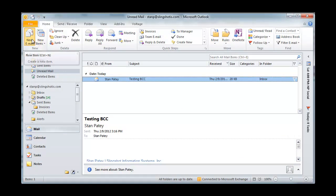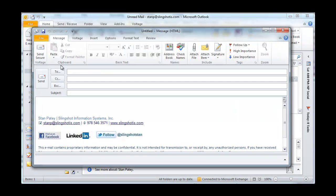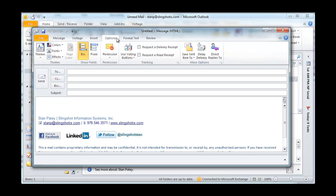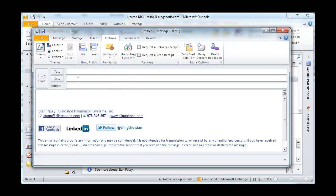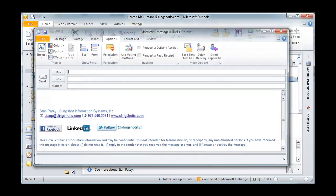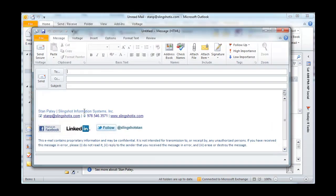Now, the next time you go to create an email, because you've configured it to include BCC, it's going to continue to, unless you go to Options in the menu bar, and then go to the toolbar and select it, click it again to get rid of it. And the next time you open, it's back to your two default fields.